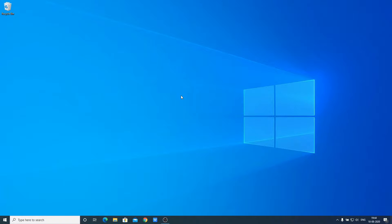If you don't know how to install Java JDK on your Windows 10 computer, I have already made a video. The video link will be on the i-button or you will get the video link in the description box. Now let's discuss how we can set this up.